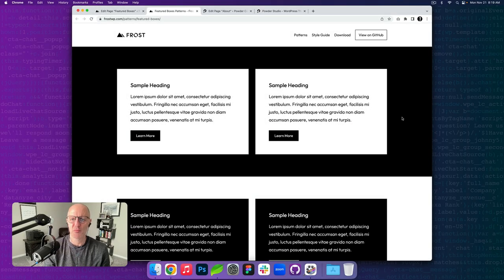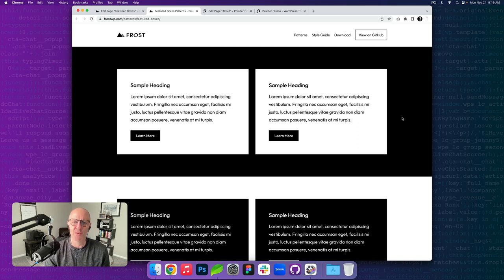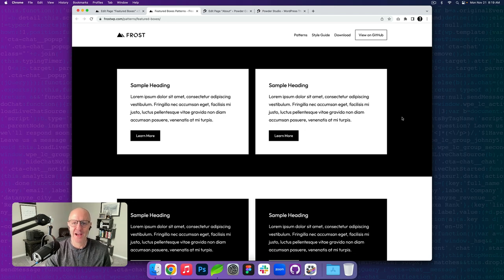We're going to use the Frost WordPress theme, which is a full site editing theme that we've developed for WP Engine. It is an experimental theme ready for 6.1 and showcases the latest and greatest things that WordPress has. We're looking at the Frost featured box pattern, and this is a good example of what fluid spacing can do. I'm going to jump into the theme.json file and show you how exactly I registered the spacing steps.